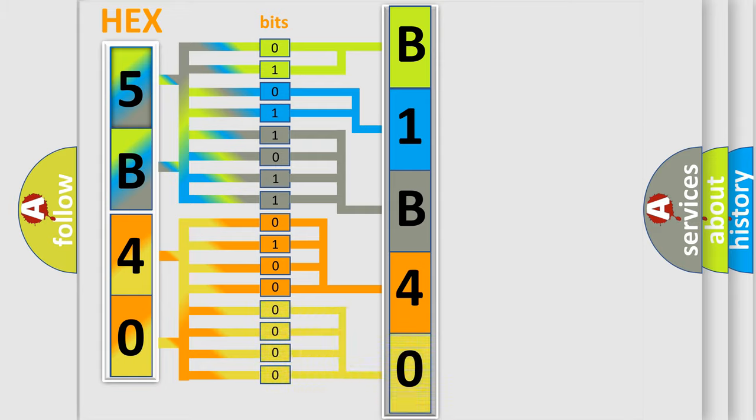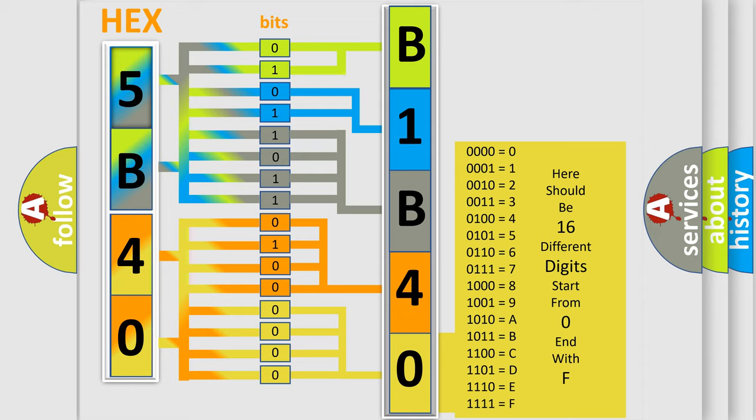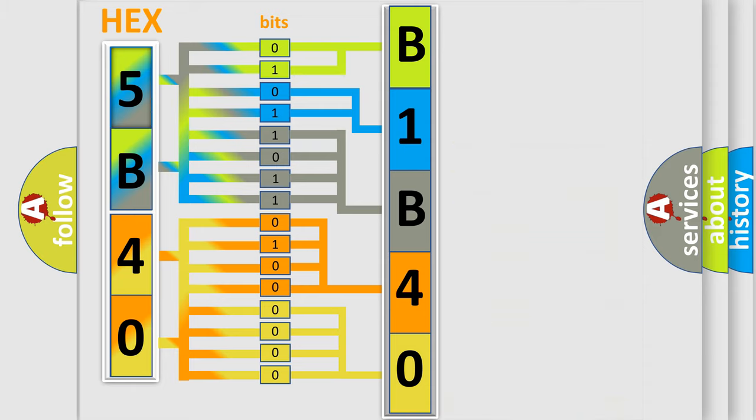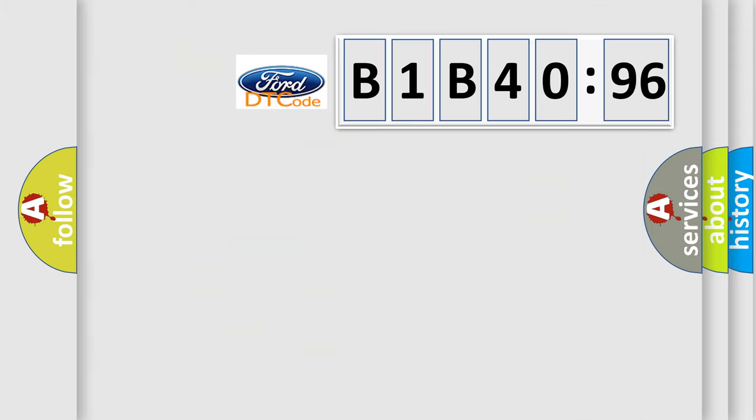A single byte conceals 256 possible combinations. We now know in what way the diagnostic tool translates the received information into a more comprehensible format. The number itself does not make sense to us if we cannot assign information about what it actually expresses.